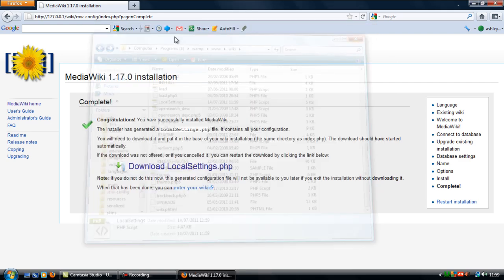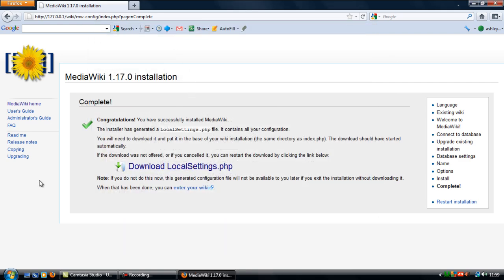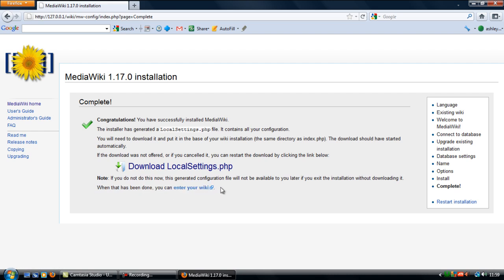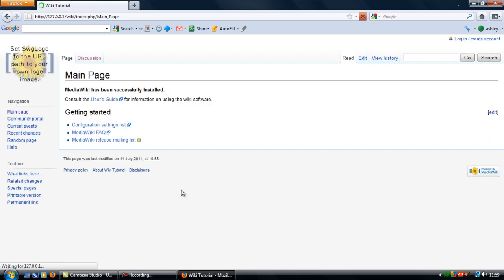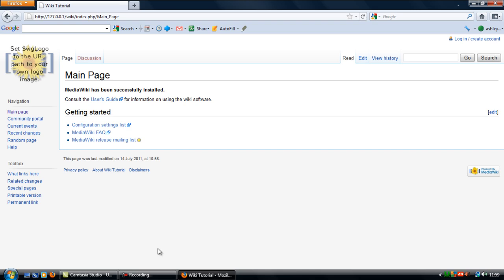Once you've pasted it, click on, when that has been done, you can enter your wiki. Click on that link there, and then that's it. Your wiki is now set up and ready to actually use and customize to your own liking. So that's how to set up a wiki. Thanks for watching, and I'll see you next time.